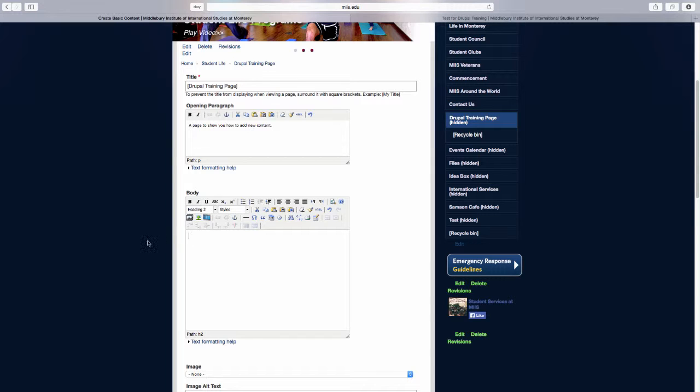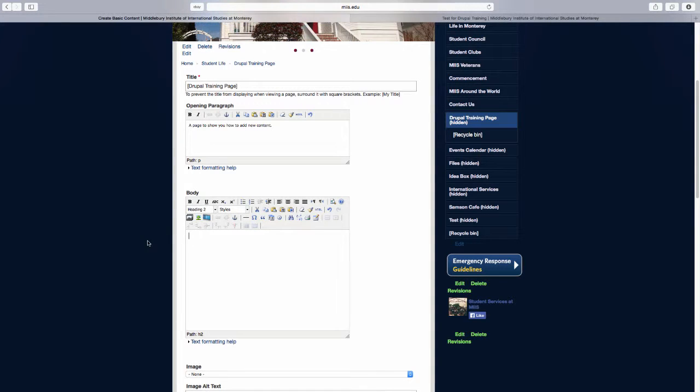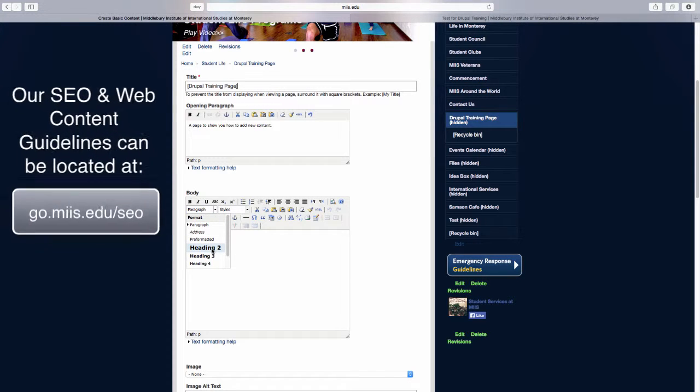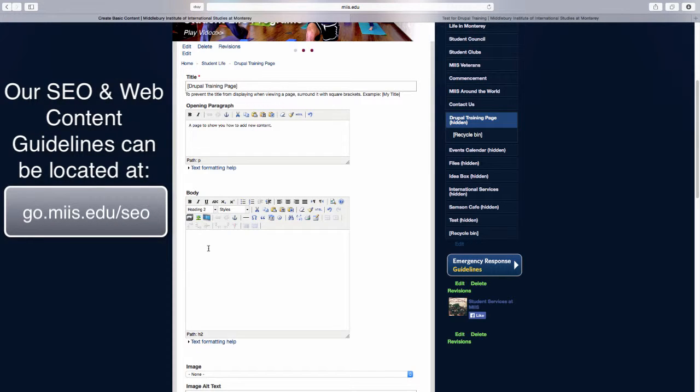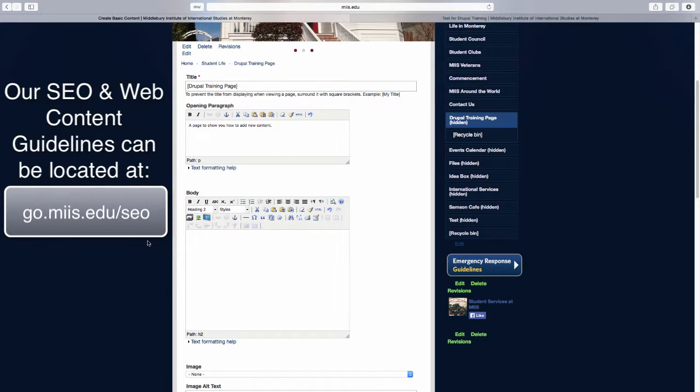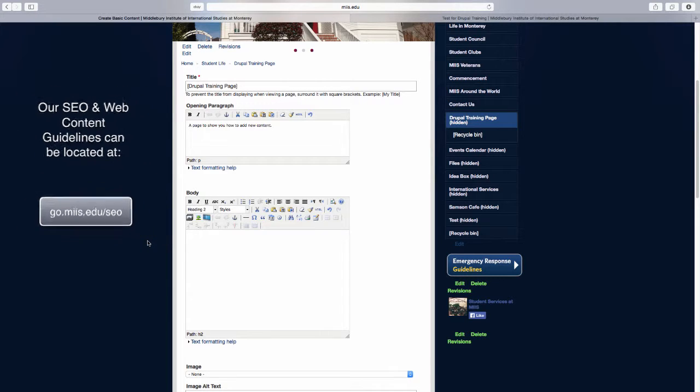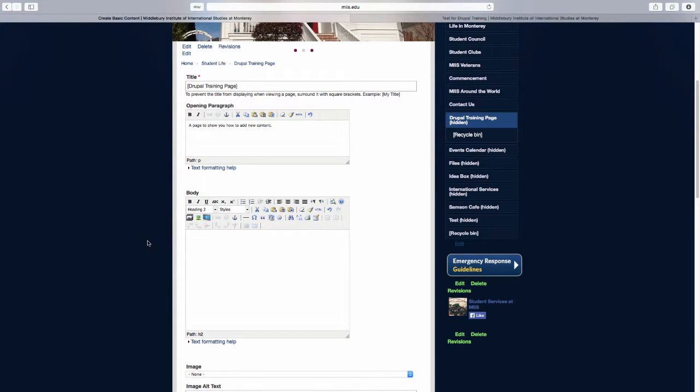As indicated in our SEO and Web Content Guidelines, which can be located at go.miss.edu.seo, be sure to make your headings clear and descriptive.